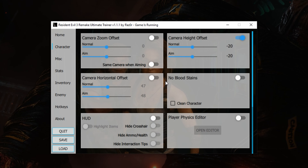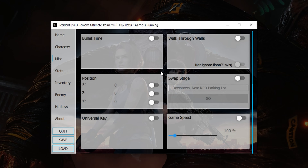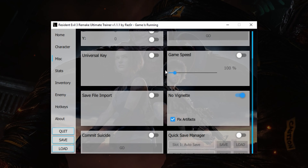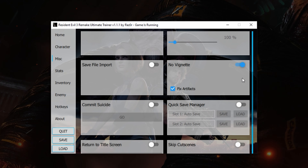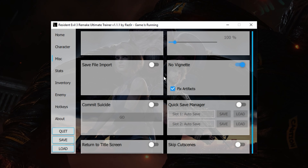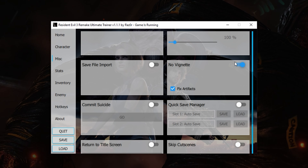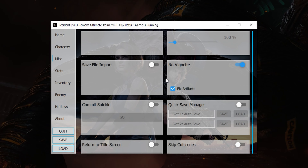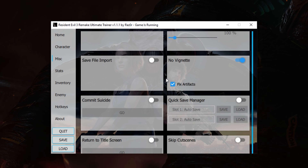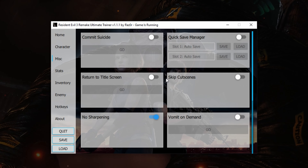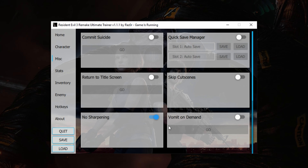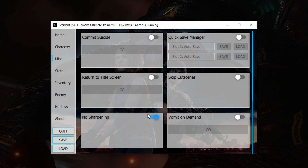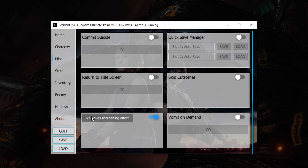From the miscellaneous tab, I have no vignette set to on, which disables the ugly vignetting in the game. I have also enabled the fix artifacts option, which I failed to mention last time, but you could still see that in the video. Also on this tab, I have turned on no sharpening, to avoid any artificial sharpening.